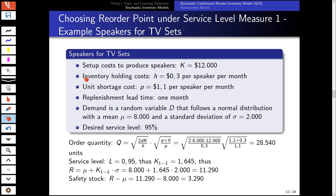Let's look at an example with normally distributed demand. We are looking at TV speakers where setup costs are $12,000, inventory holding cost is 3 cents per speaker per month, unit shortage cost is $1.10 per speaker per month, replenishment lead time is one month, demand follows a normal distribution with mean 8,000 and standard deviation σ = 2,000, and management desires a service level of 95%.